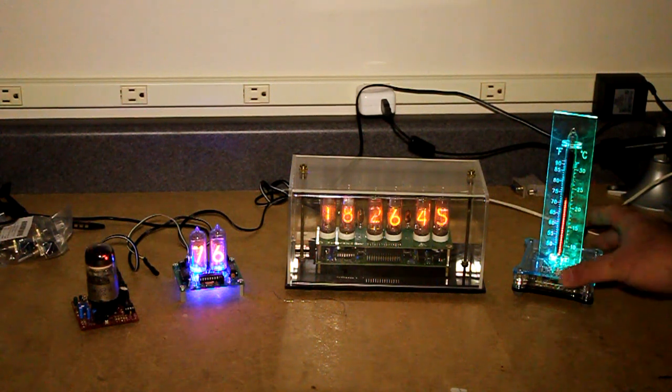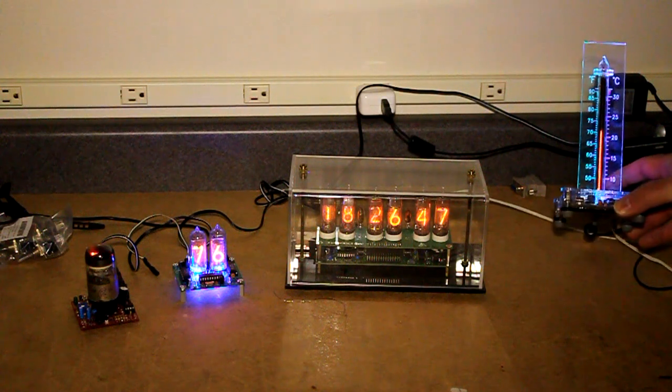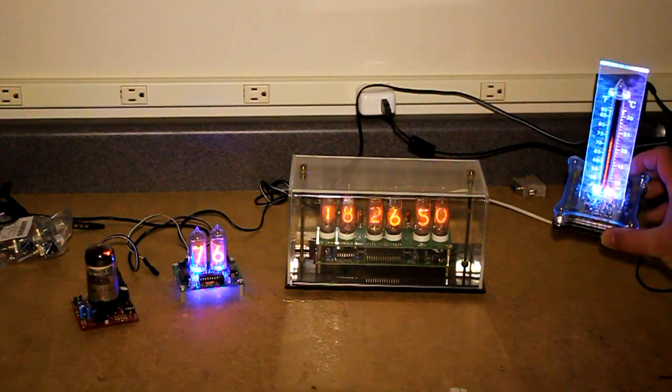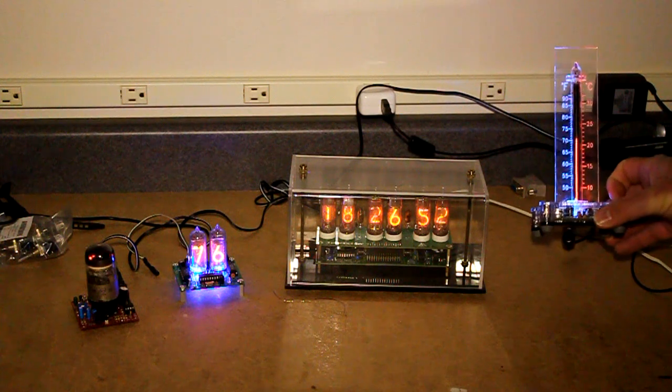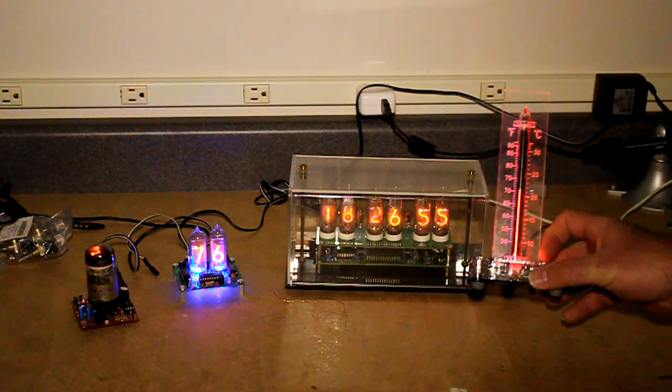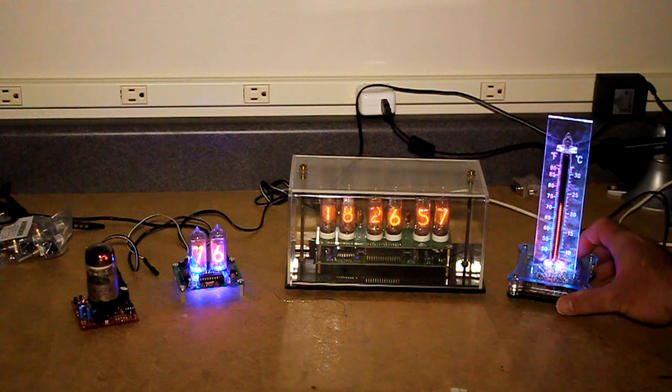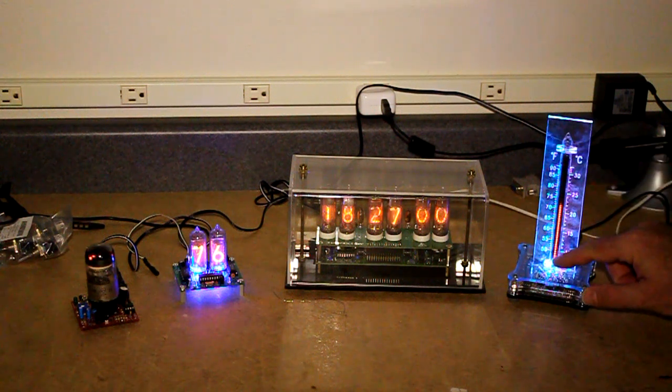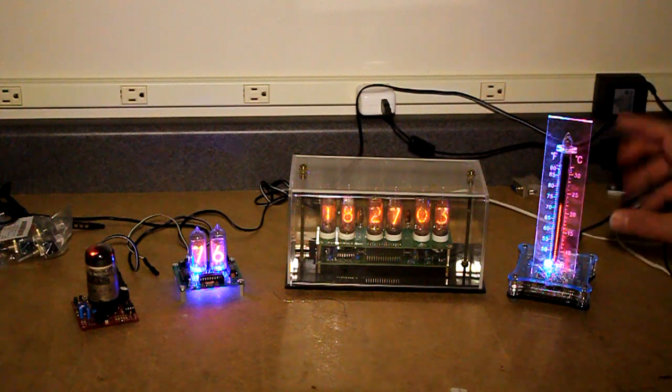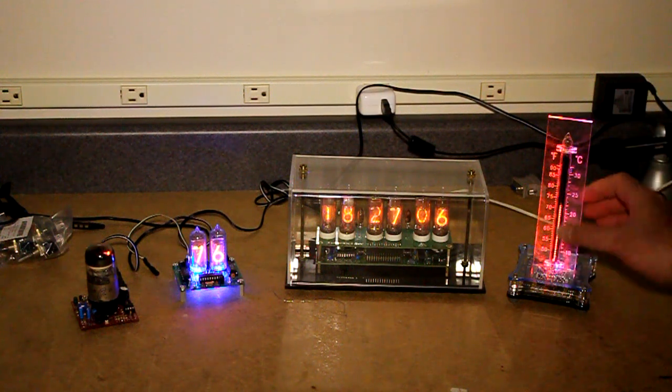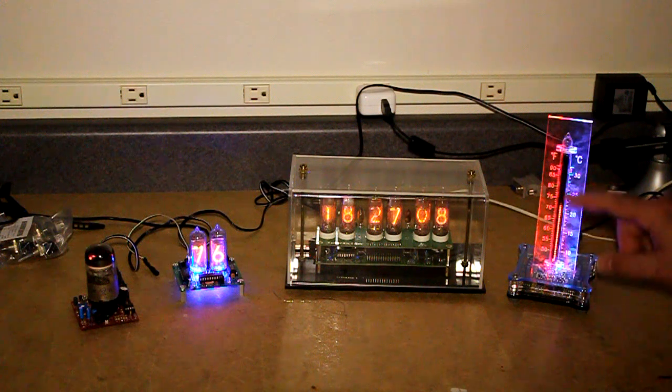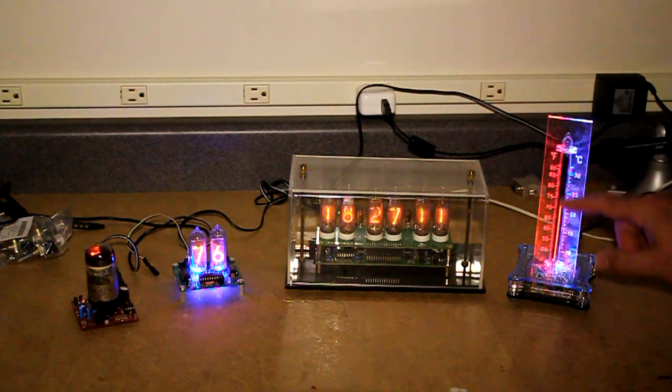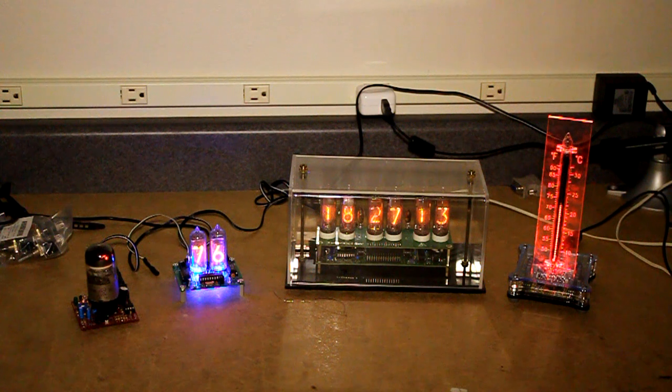Starting from this side here, this is a thermometer kit from a seller called Mr. Nixie. What's nice about this is it's an IN13 bar graph display. So this is not a discrete display made up of a bunch of lights like an LED bar graph. This is actually a continuous filament in here that will grow from bottom to top depending on the temperature.